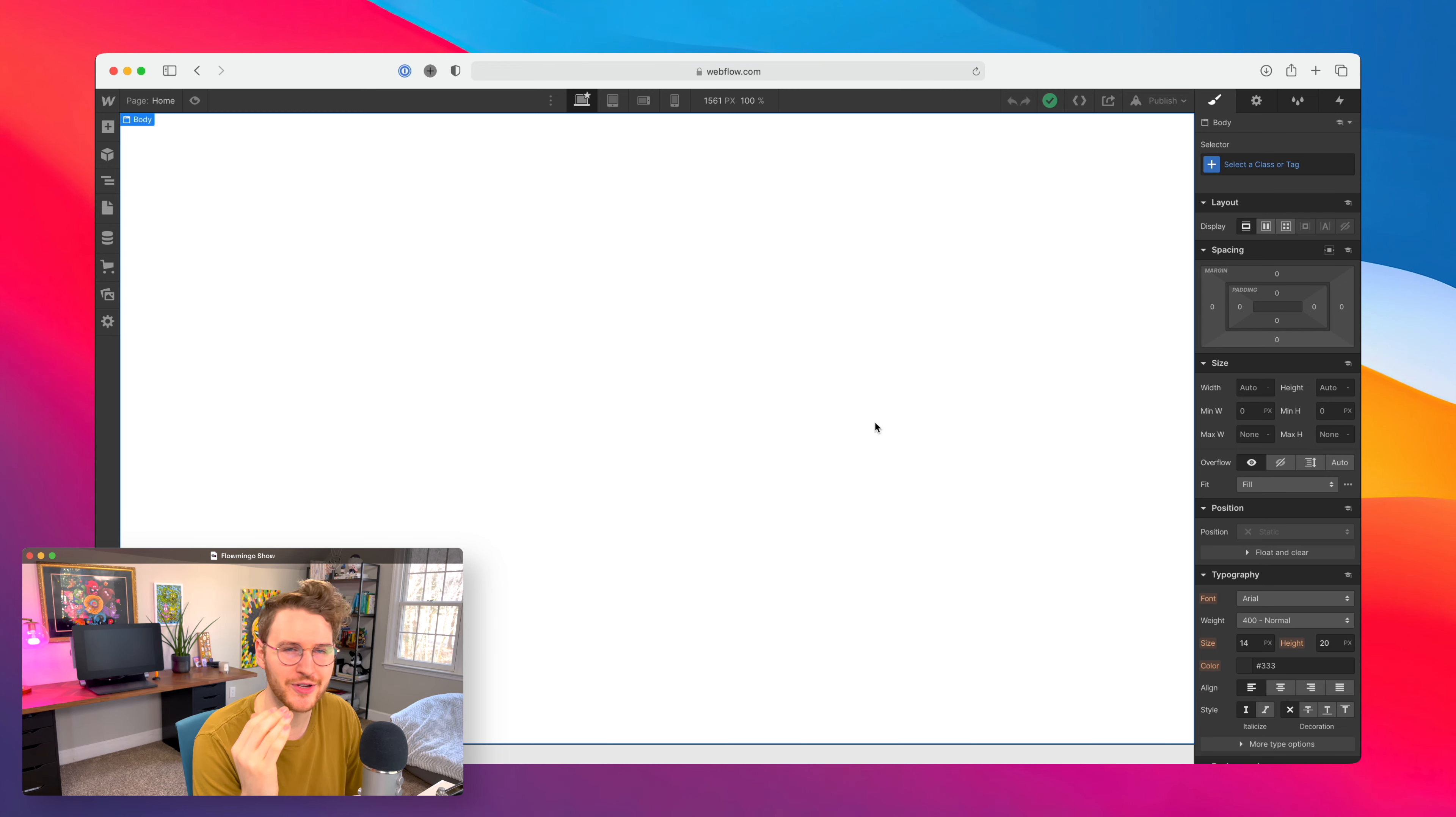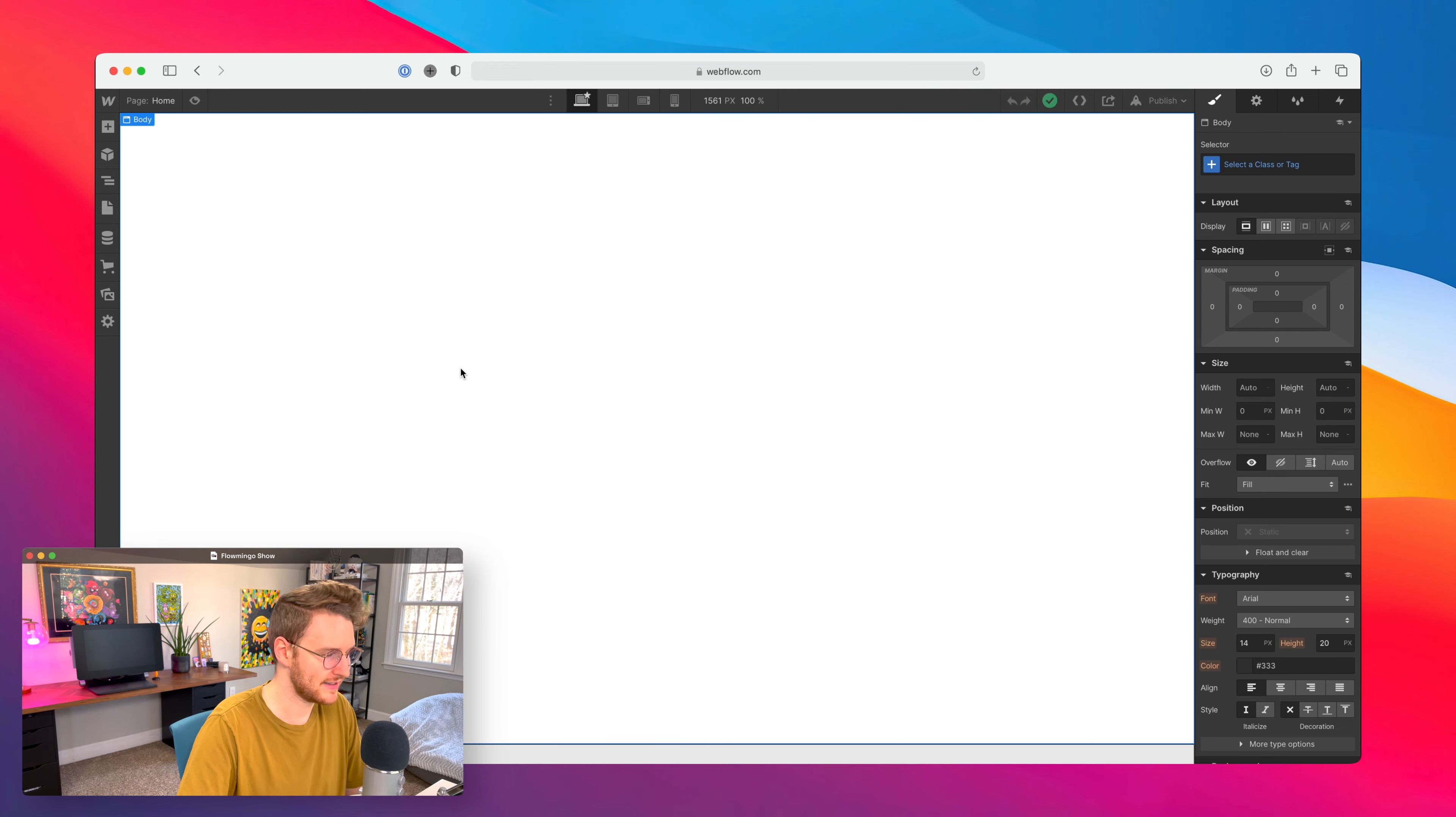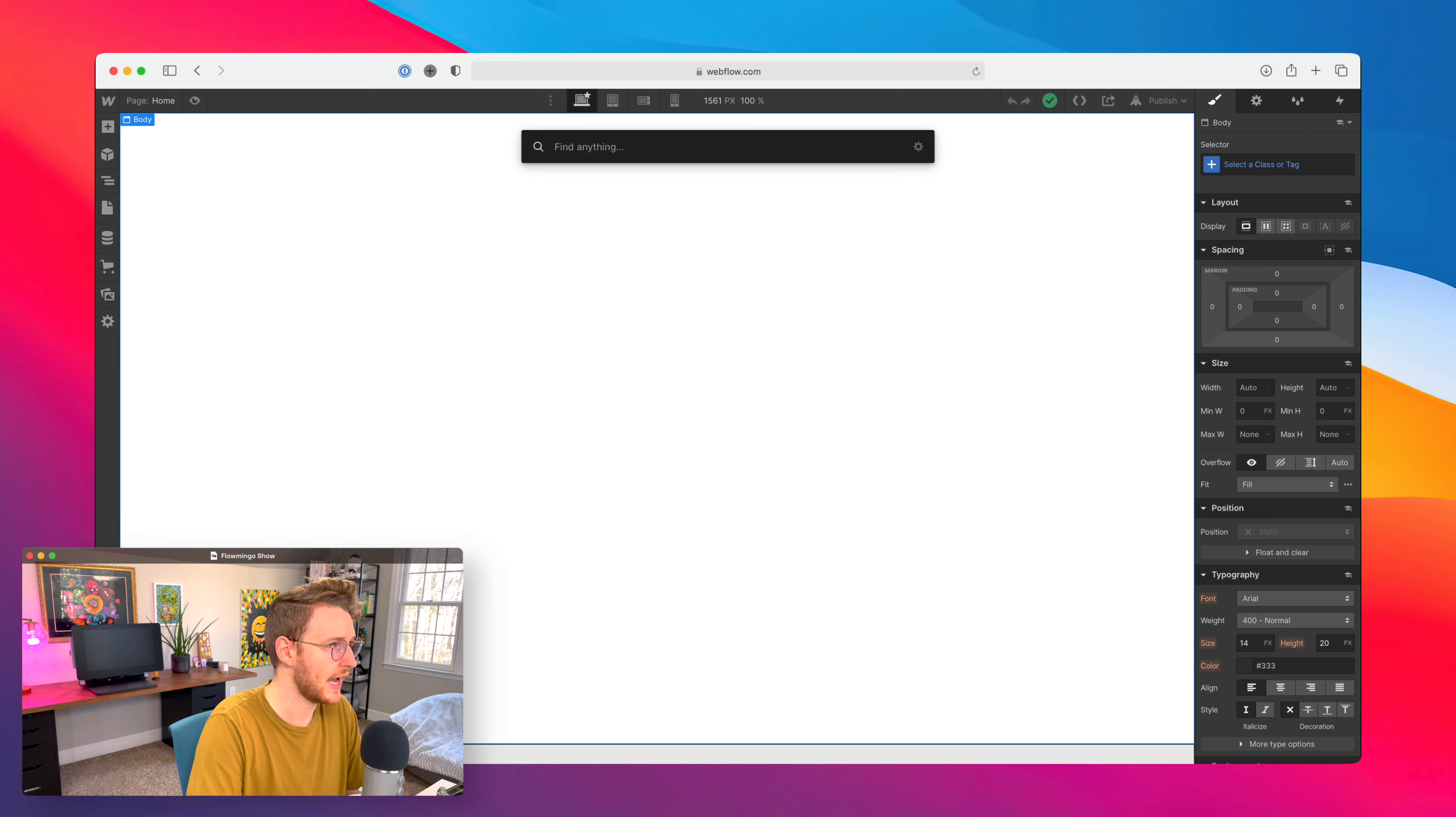When you update anything on that symbol, say the color or the size, it'll get updated across all the instances throughout your site. A big limitation up until today was that you couldn't put a symbol inside of a symbol. So this was the biggest stopper from being able to build full design systems inside of Webflow. Let me show you how it works real quick.